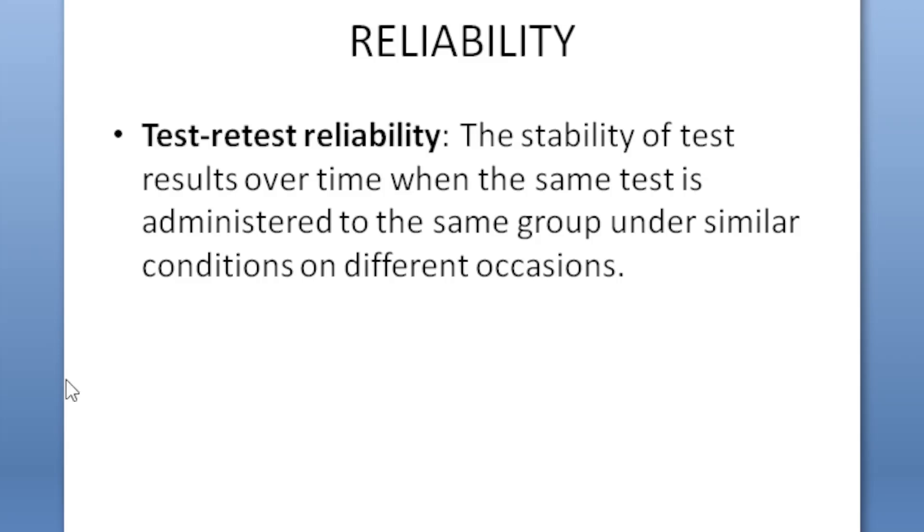Reliability means there's several meanings but this is the most appropriate test-retest. When you are conducting the same test with the same group of the level, if the score is the same that means test is reliable.